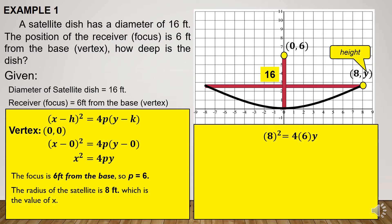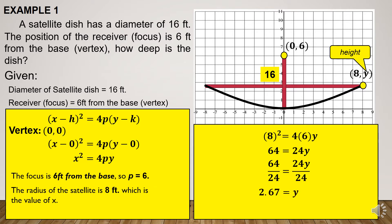We will now substitute the values of x and p. We have 8 squared is equal to 4 times 6 times y. Then we have 64 is equal to 24y. To find the value of y, which is the height, we divide both sides of our equation by 24. Then we obtain 2.67 as the value of y, which is the height of the satellite dish.